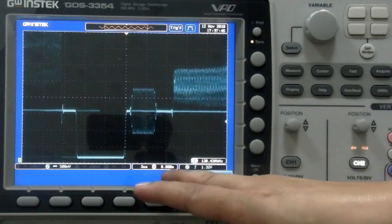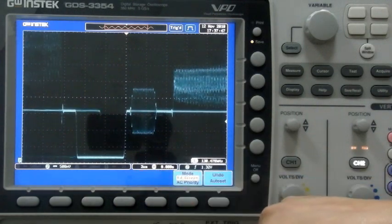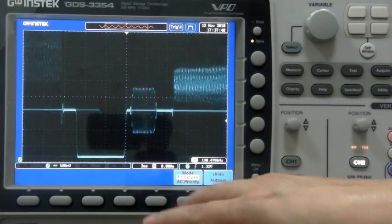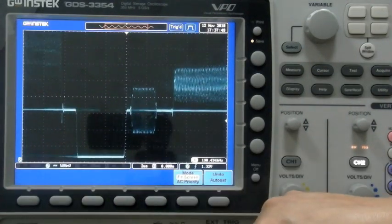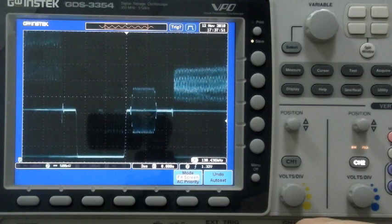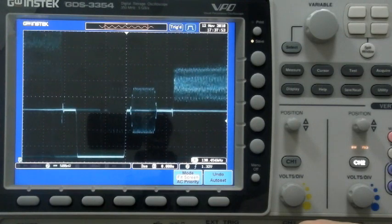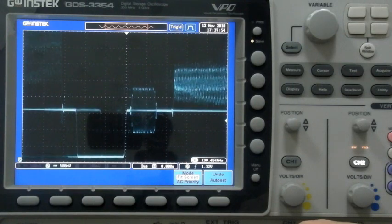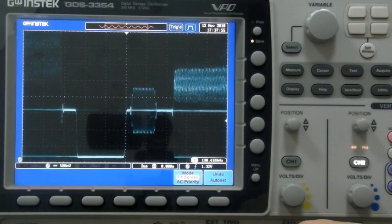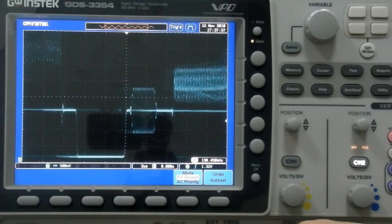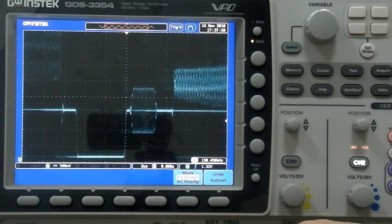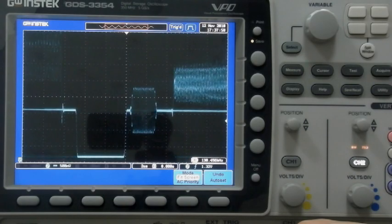In conclusion, we can clearly see how using VPO technology allows us to view waveforms when they change. Users can easily analyze infrequent occurrences and video waveforms. It is the best tool for signal analysis. Thank you.